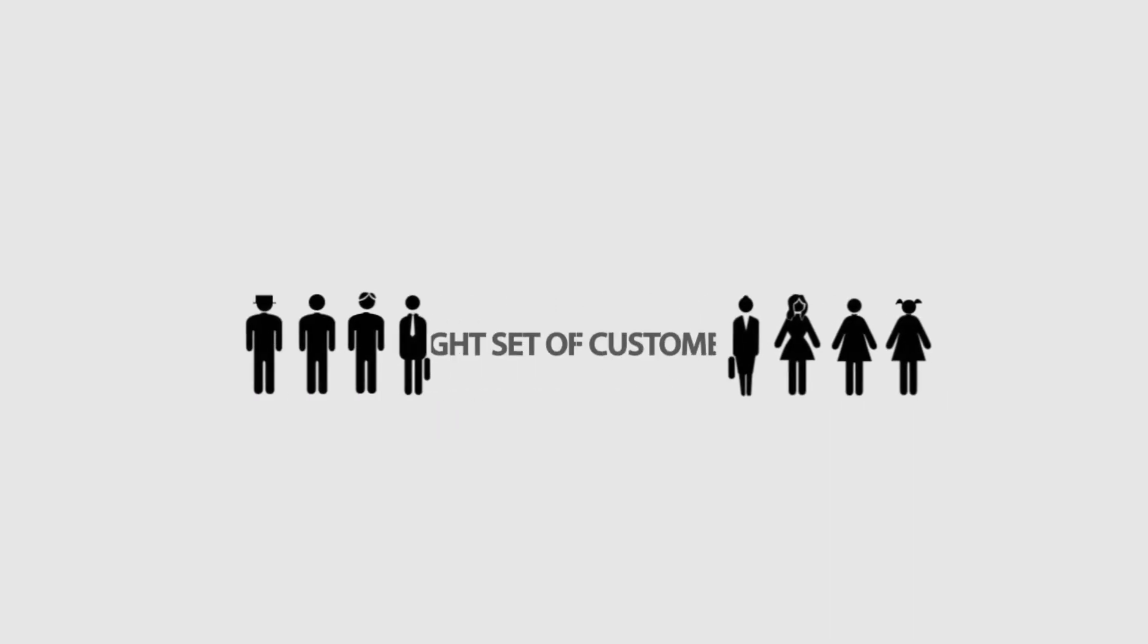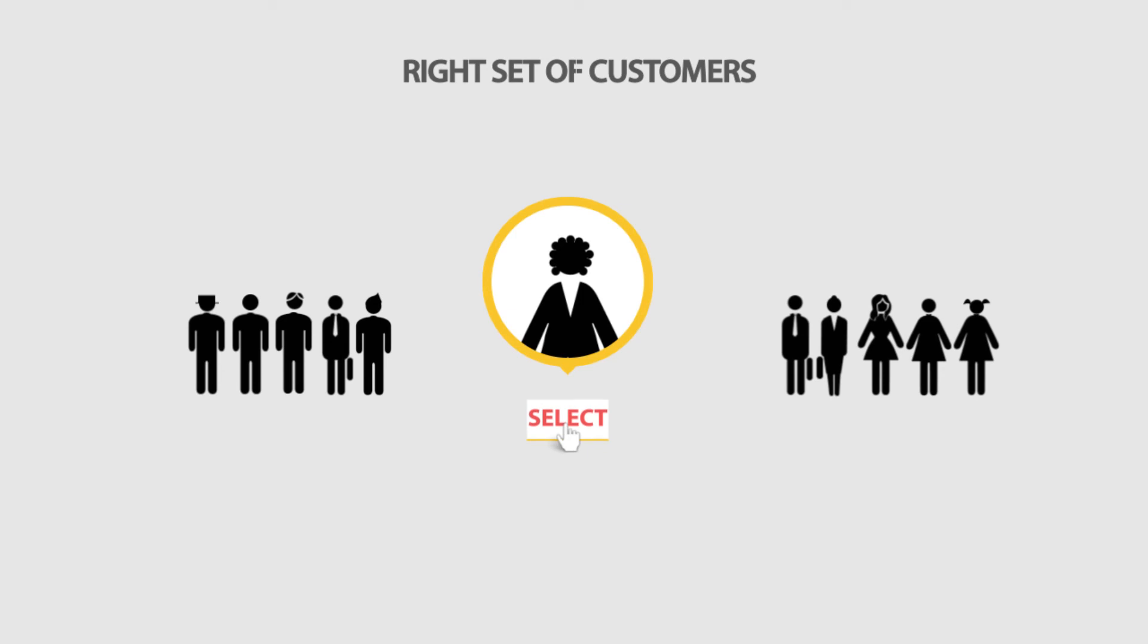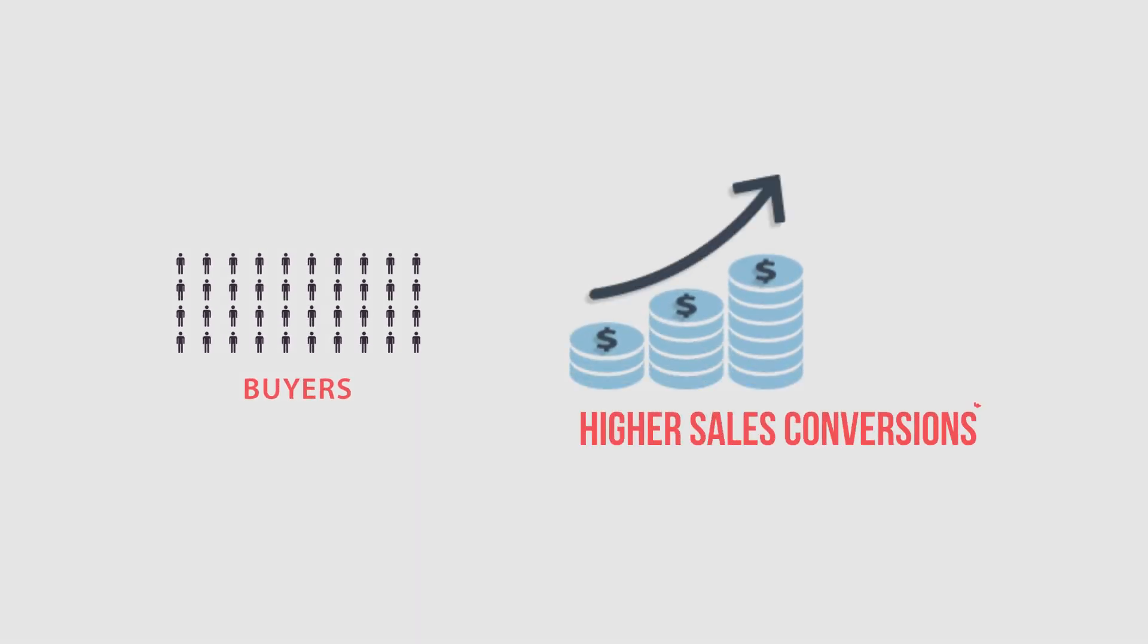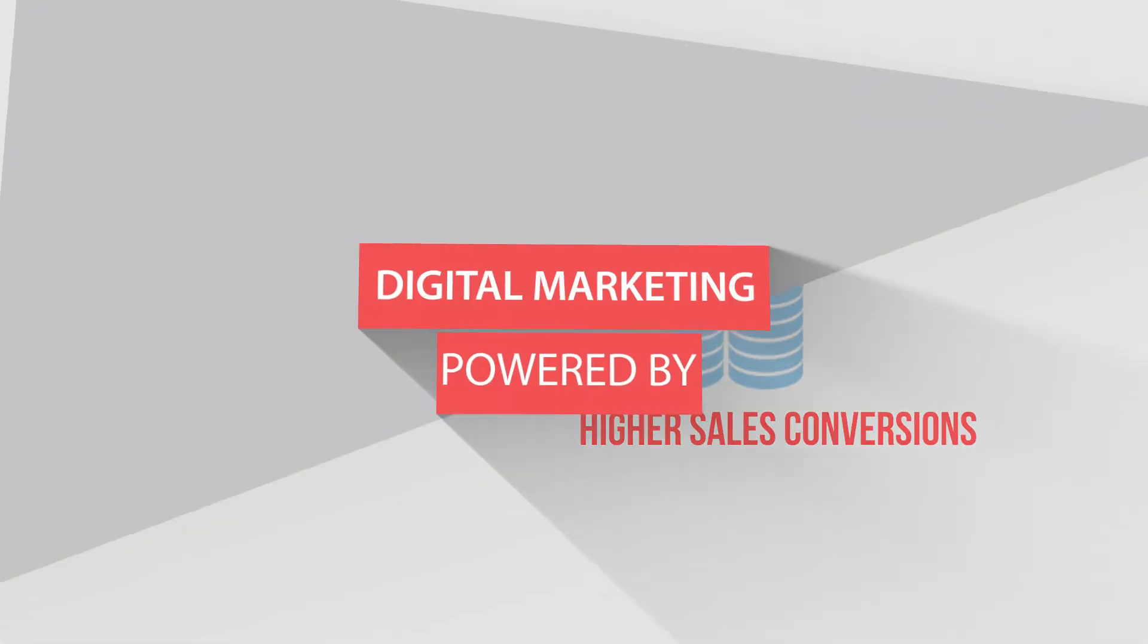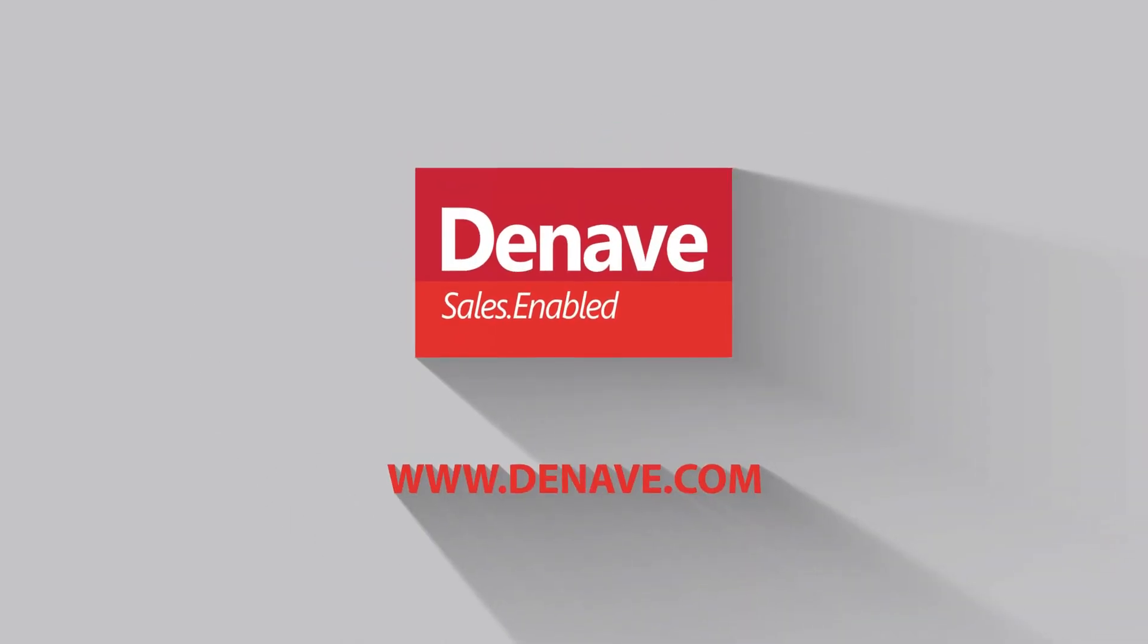Brand X finally targets the right set of customers with the maximum propensity to buy its printers and makes higher sales conversions. Digital marketing powered by Deneve.